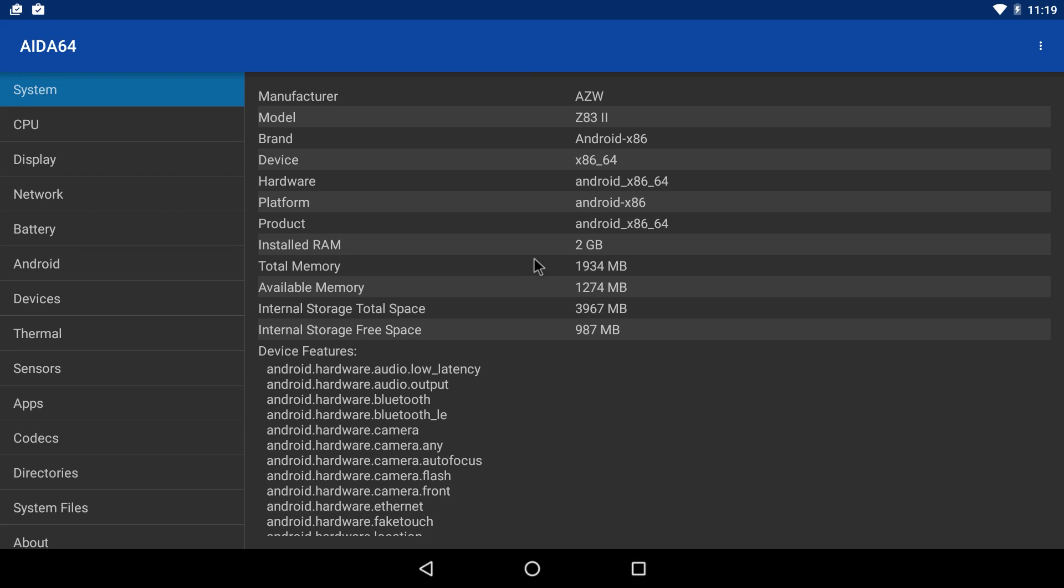I will leave links so you can go and buy this box if you want to. As you can see, it's a Z832 Android x86, 2GB of RAM.